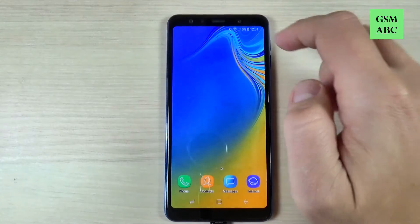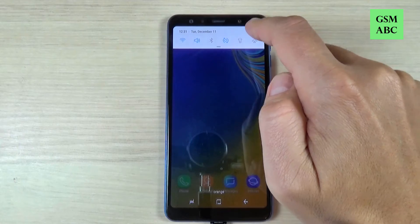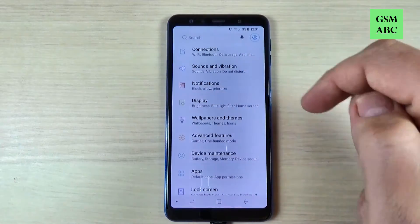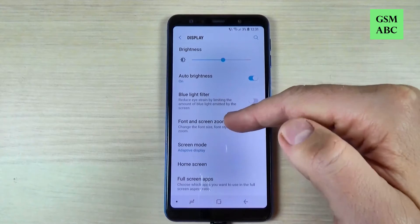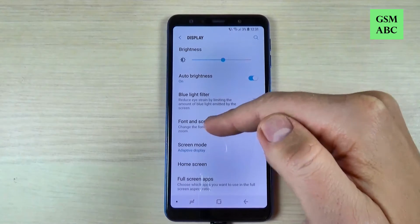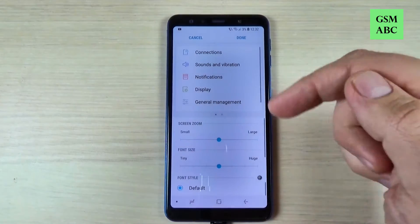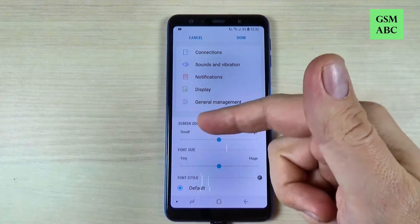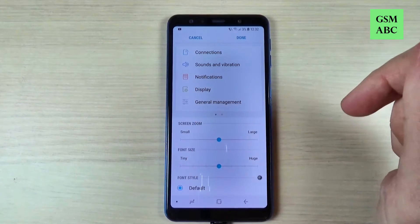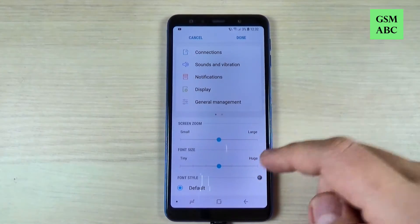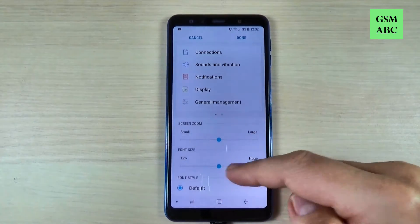To do that, just swipe the top bar and hit on the settings gear. Here we have Display, and also here we have Font and Screen Zoom — just hit on that. We have two options: the Screen Zoom and the Font Size.